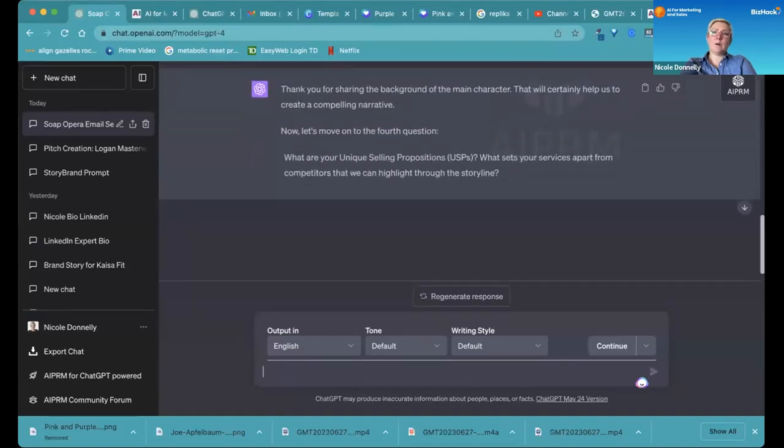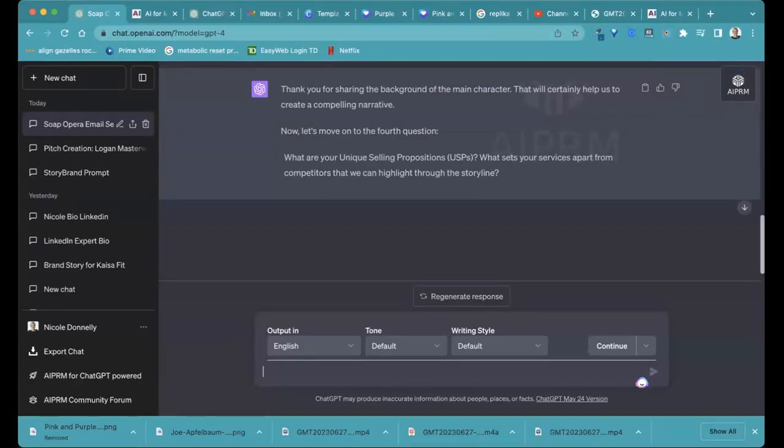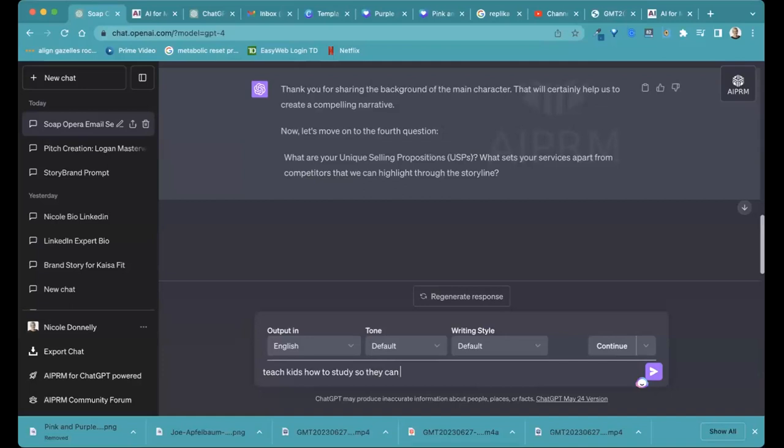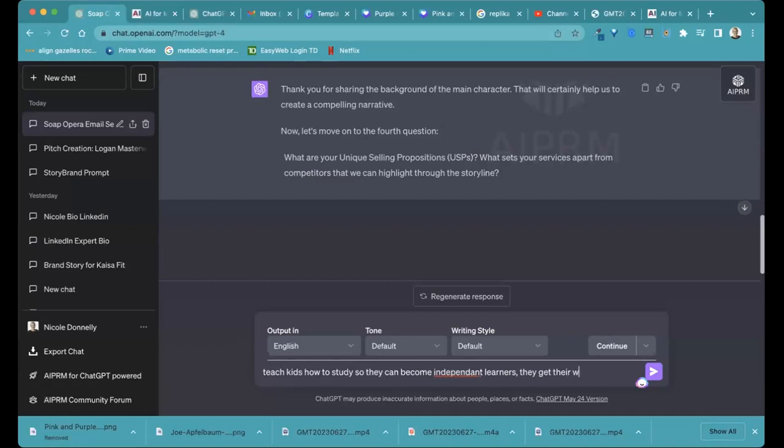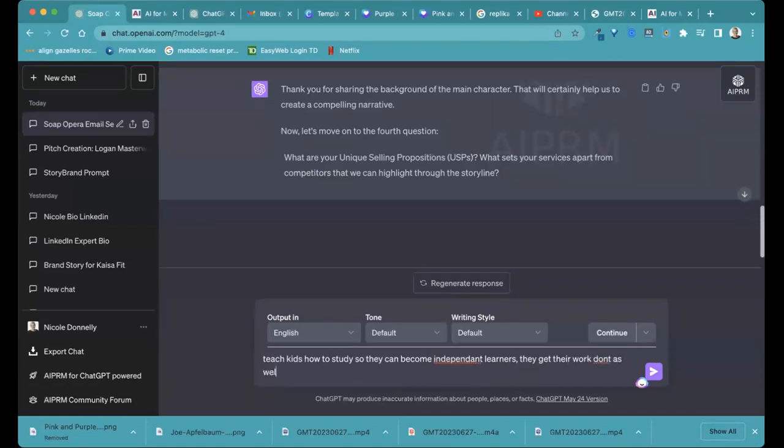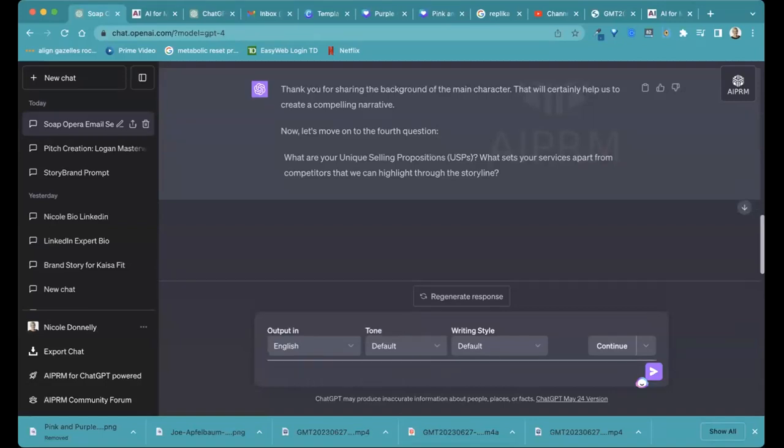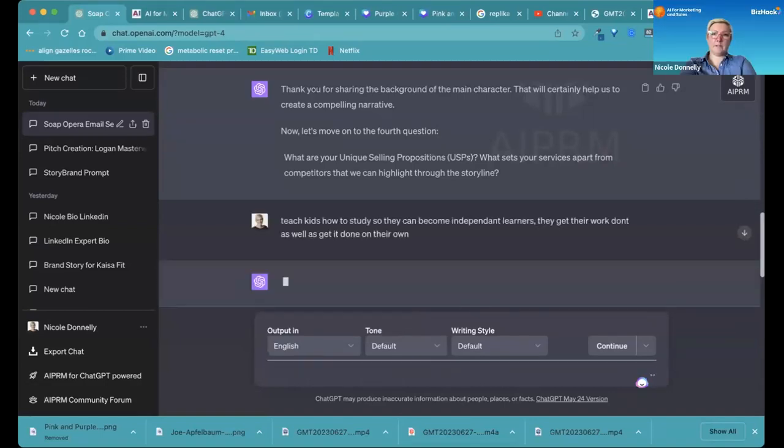What sets you apart from competitors? Do you have a unique selling proposition? We teach kids how to study so they can become independent learners, and we use their content or their academic work to teach them how to study. So that means that they get their work done as well as learn eventually how to get their work done on their own.